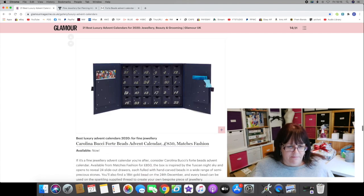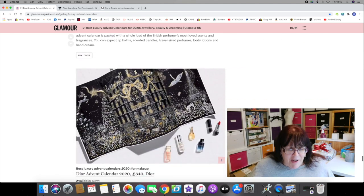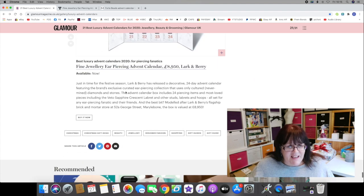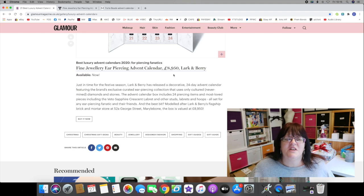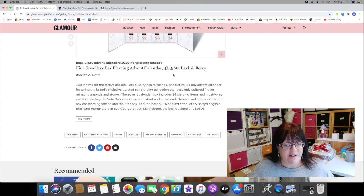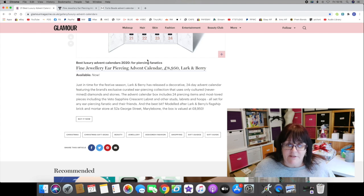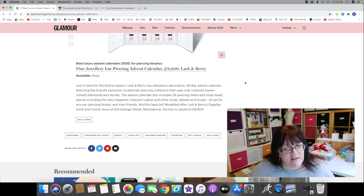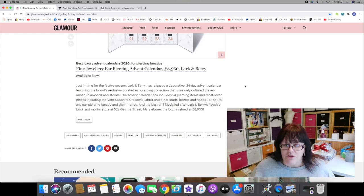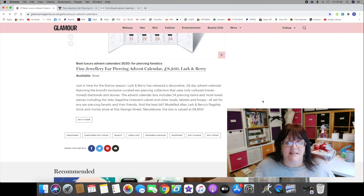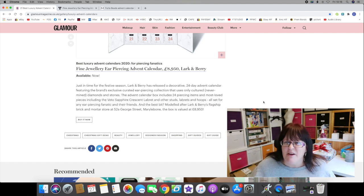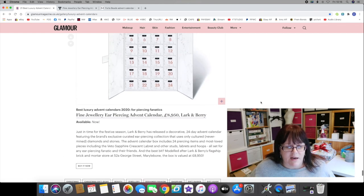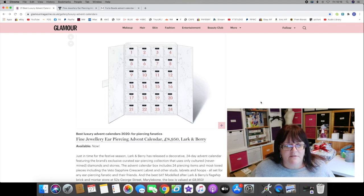In at number one, costing an eye-watering, knee-crunching, head-splitting, brain-aching 8,950 pounds - remember this is an advent calendar - is Lark and Berry's Fine Jewelry Ear Piercing Advent Calendar. Just in time for the festive season, Lark and Berry have released a decorative 24-day advent calendar featuring the brand's exclusive curated ear piercing collection that uses only cultured diamonds and stones. The advent calendar box includes 24 piercing items, including studs, labrets, and hoops.